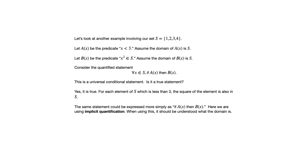The same statement could be expressed more simply as if A of X then B of X. That uses something known as implicit quantification. So you're not actually using the quantifier but it's implied that you're talking about all X in whatever domain is under discussion.